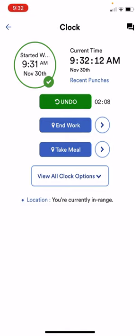When it's the end of the day and you're leaving, you're just going to click the end work button and it'll stop recording your time for the day. Everything will automatically go into your time card for your supervisor to approve at the end of the time period.